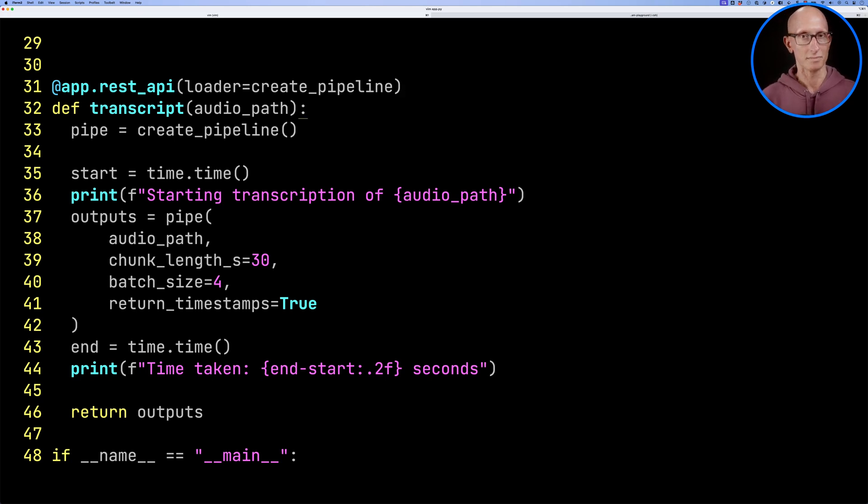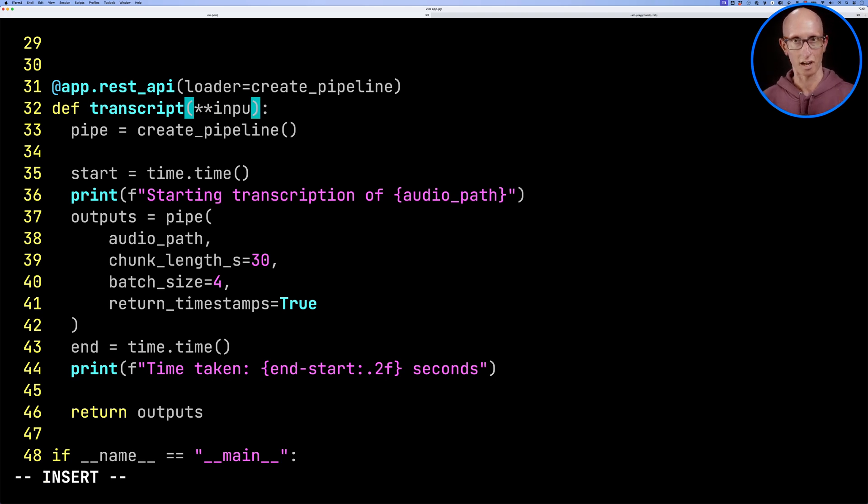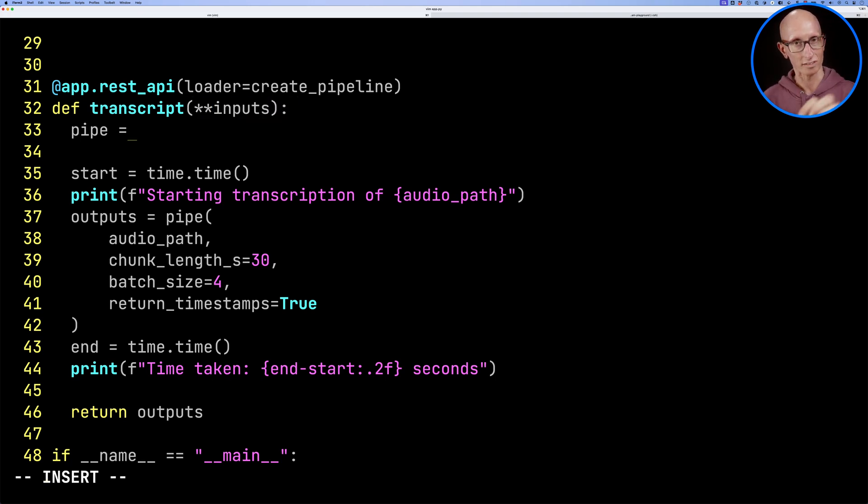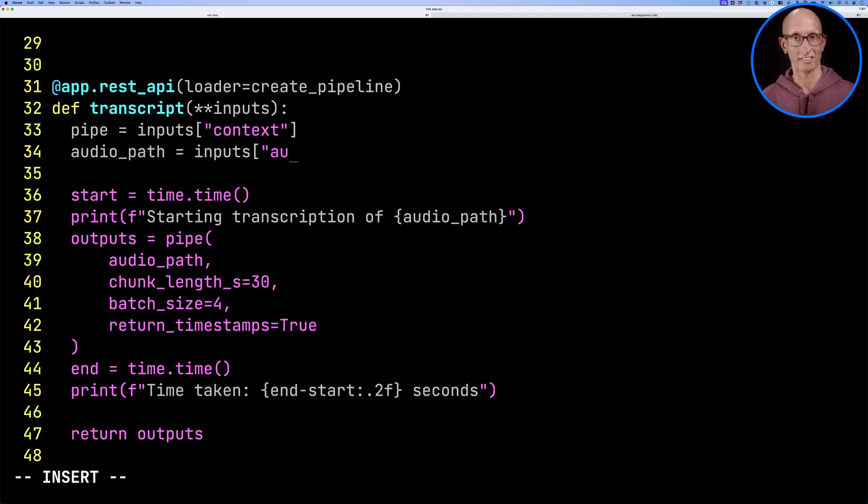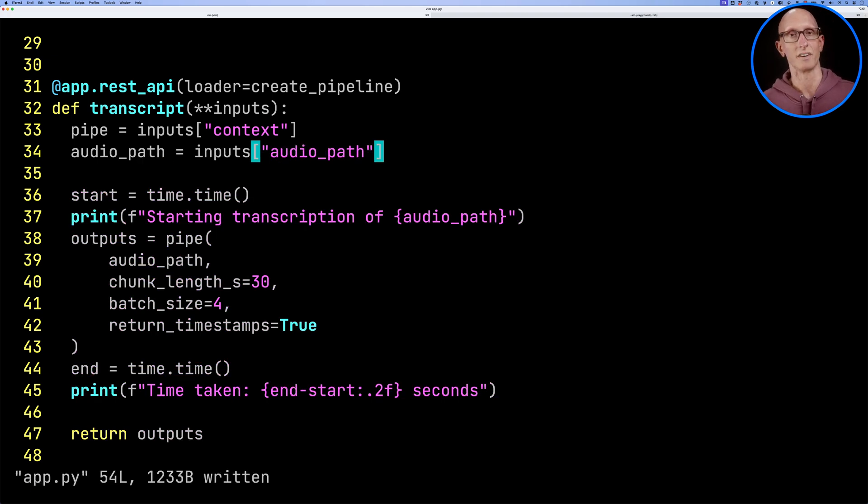Then we'll update the input to be **inputs. And then we'll pull out the context, that's going to be our pipeline. And then we'll also pull out audio_path. That's going to be where we pass in the link to the file.